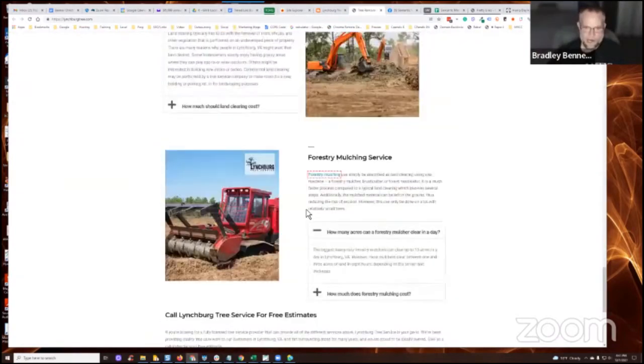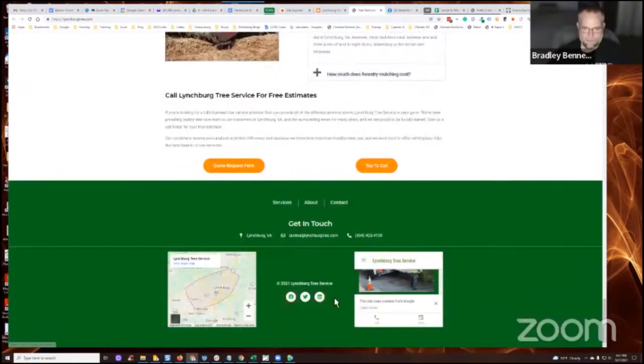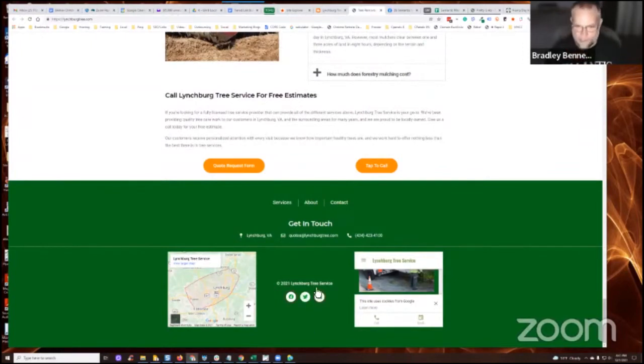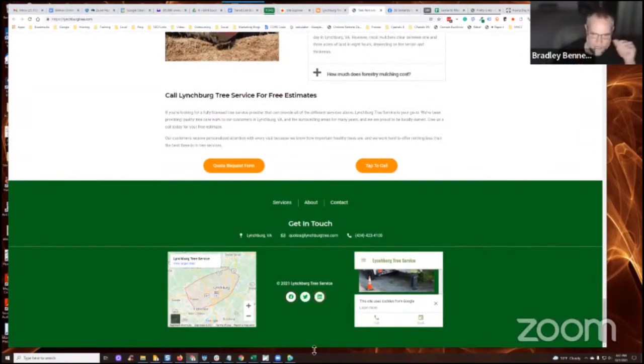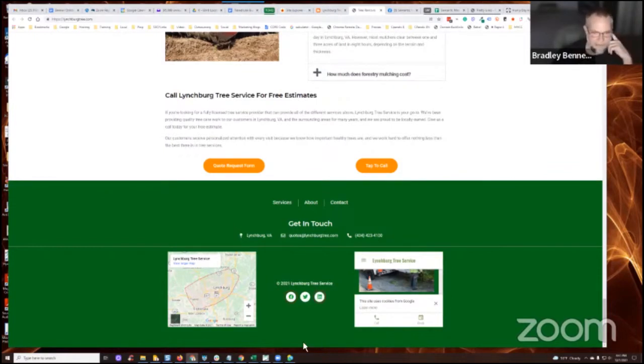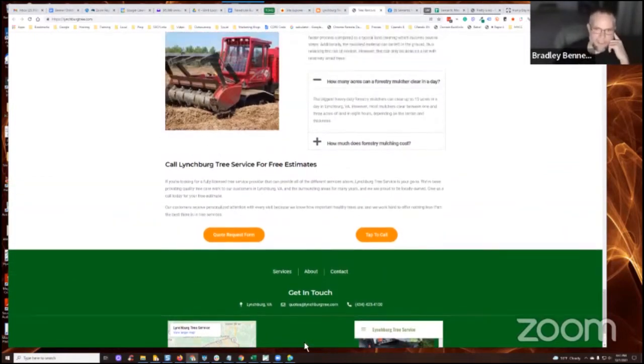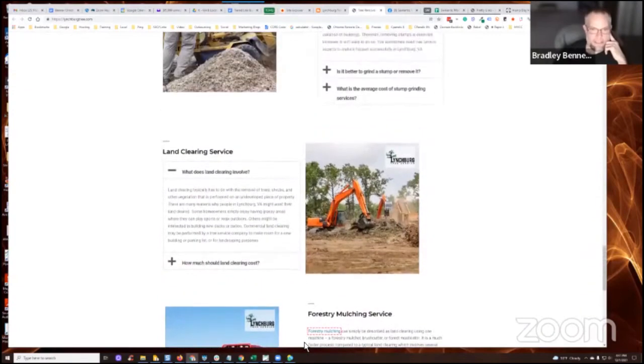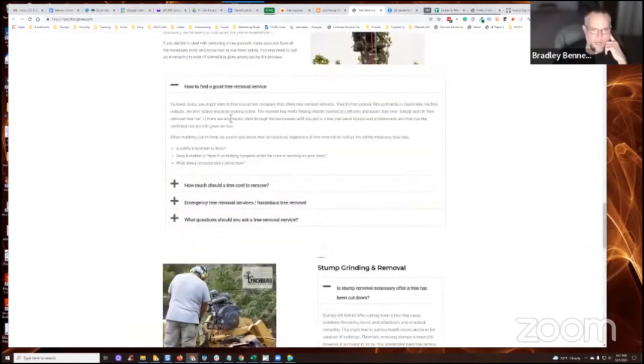You know, do I not have privacy? I must not have privacy policy link down here, which I should. I thought I, you know what? That's interesting. I know that I had it down here at one point. Anyways, I'll have to go back and add it. But the standard pages,